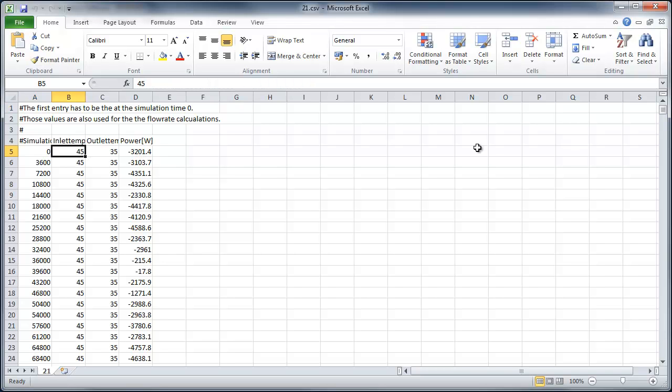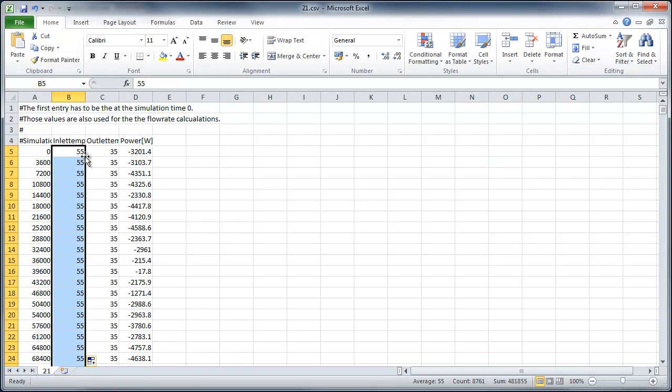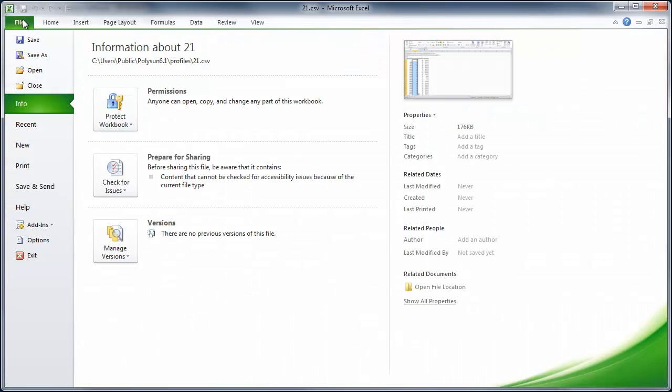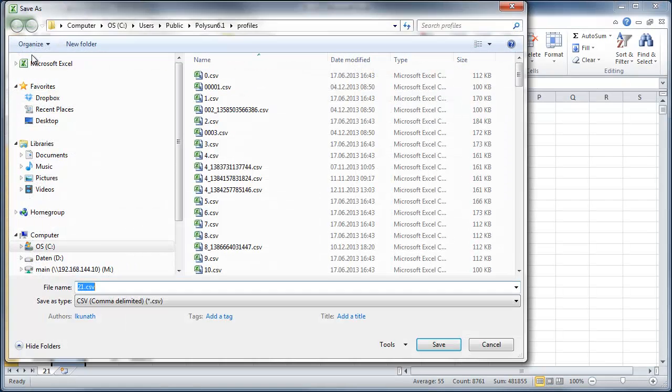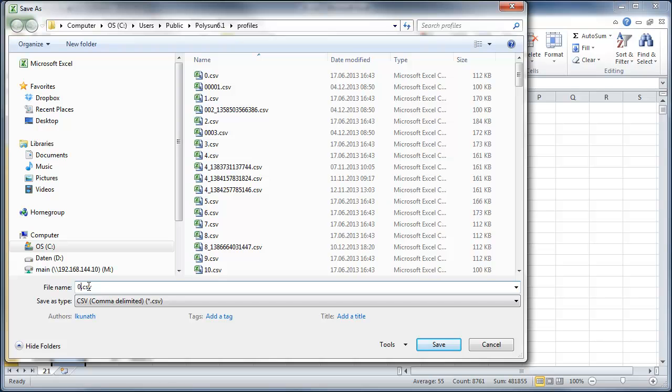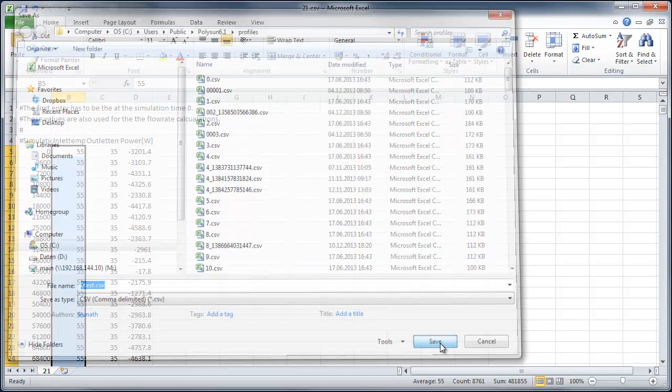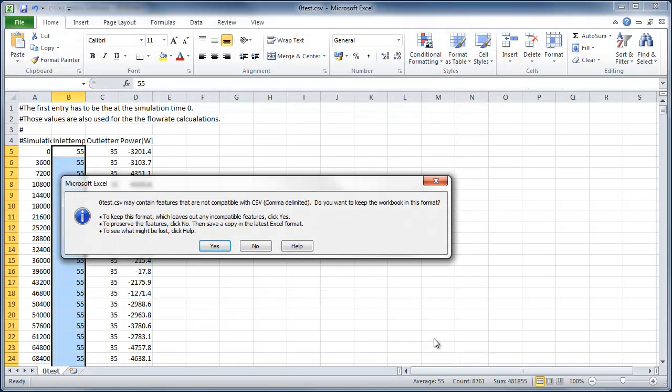I'm going to change the inlet temperature from 45 to 55 degrees, and save this consumption profile under a new name. I will call my file 0-test and save.